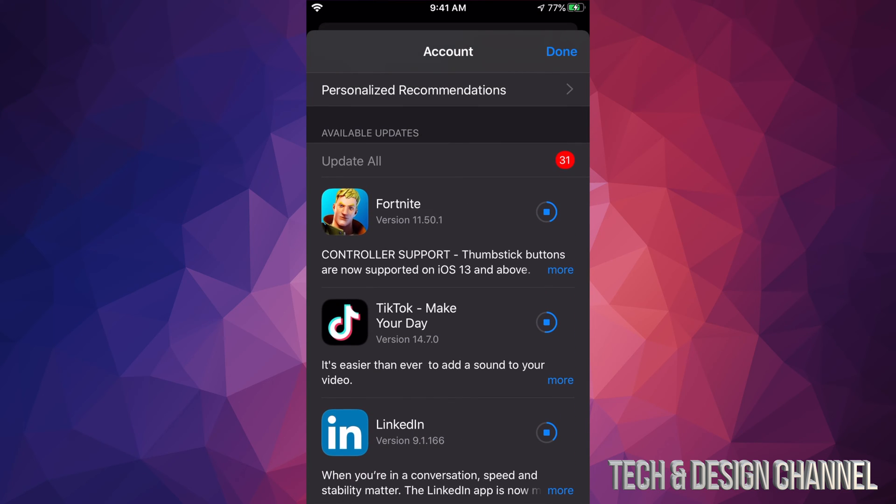Right now we can see Fortnite is still downloading, it's usually one of the bigger apps. Right now TikTok is smaller so it will not take as big of a space as Fortnite. Now let's say you have an older iPhone, iPad, or iPod Touch, this will be a little bit different. Your updates will just be in the bottom and not hidden.